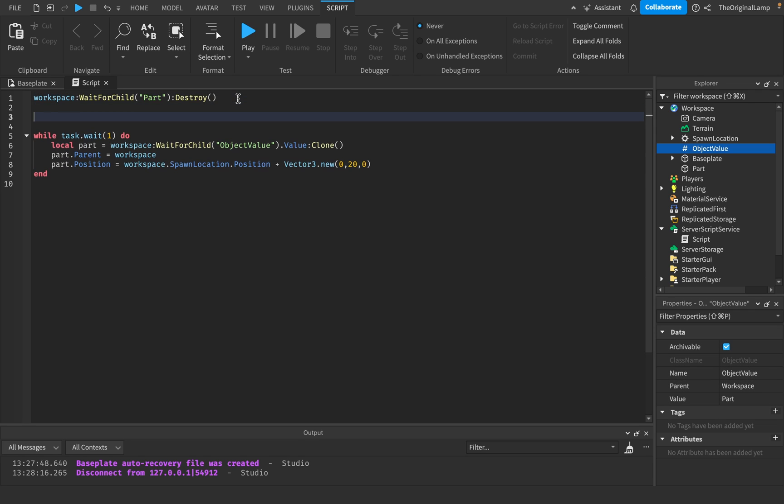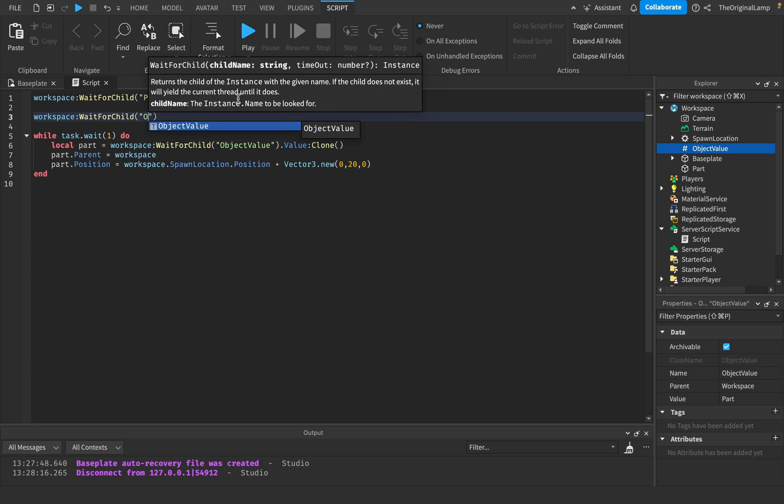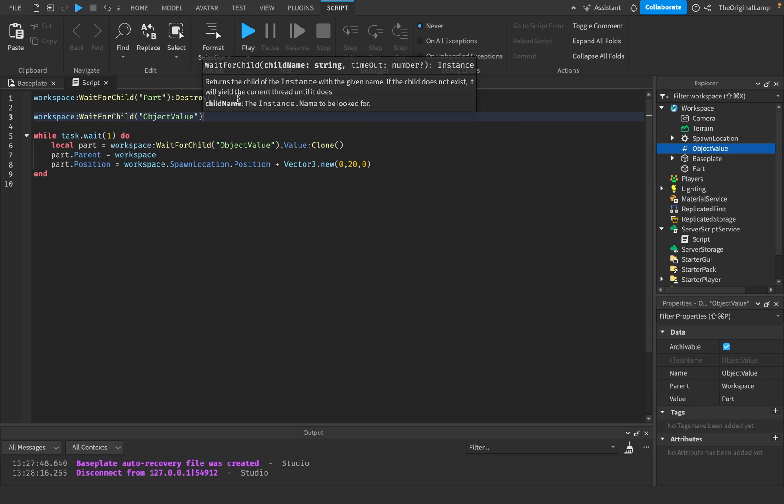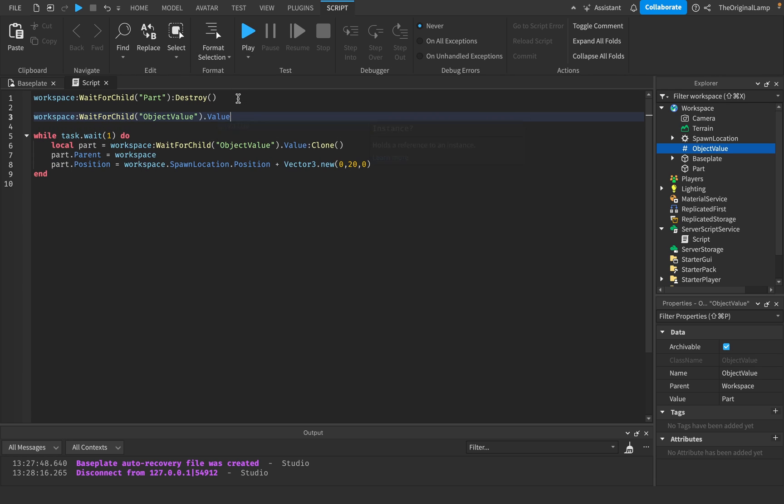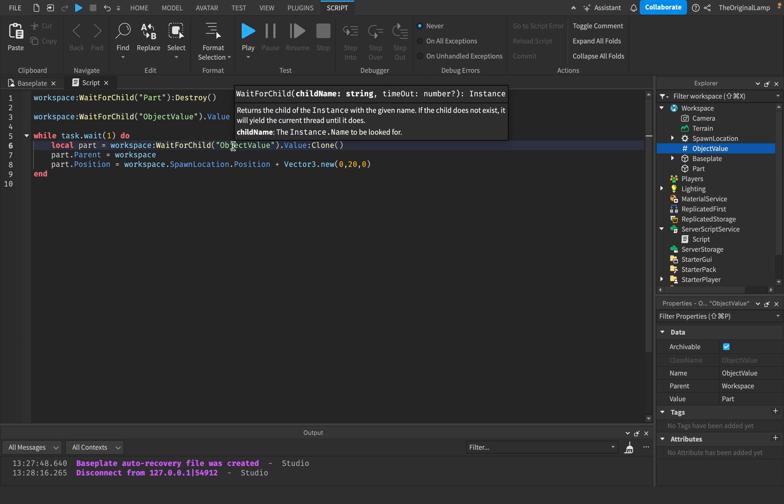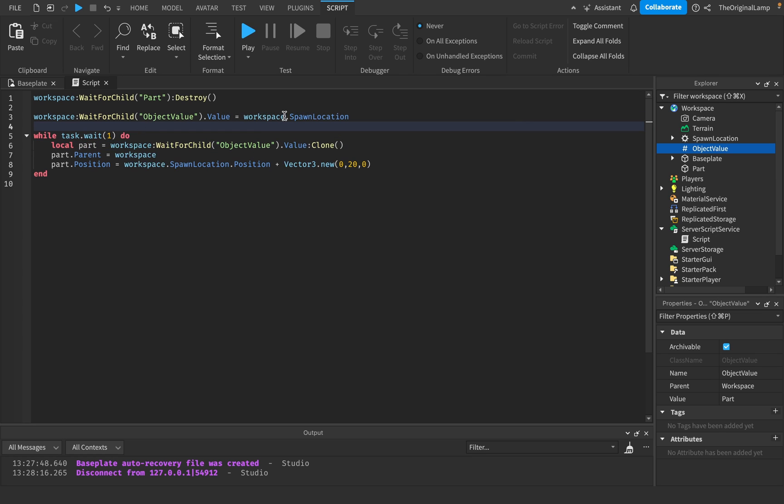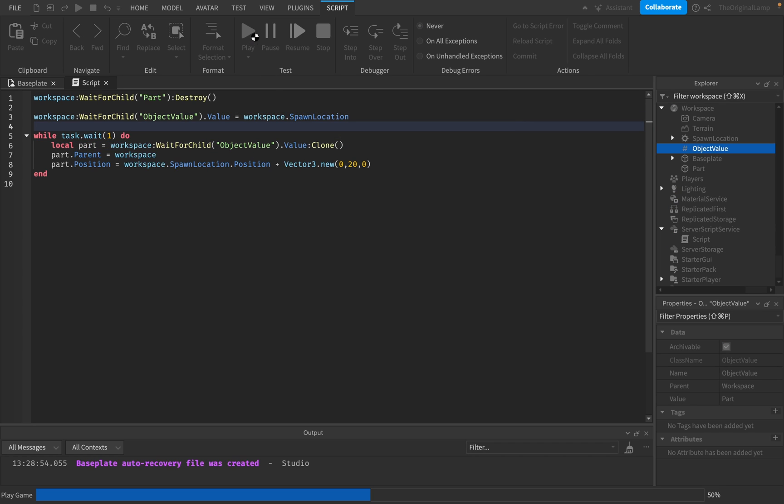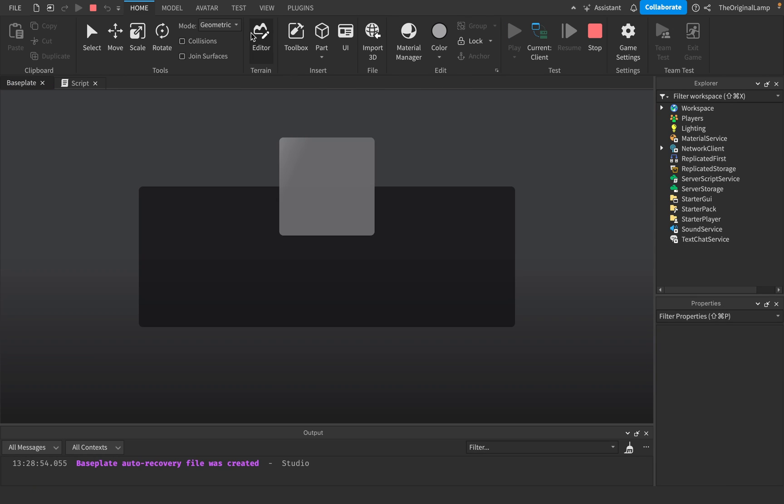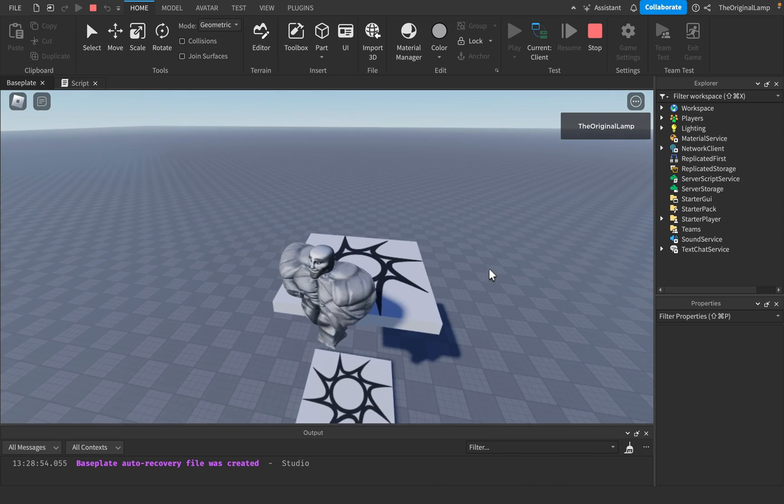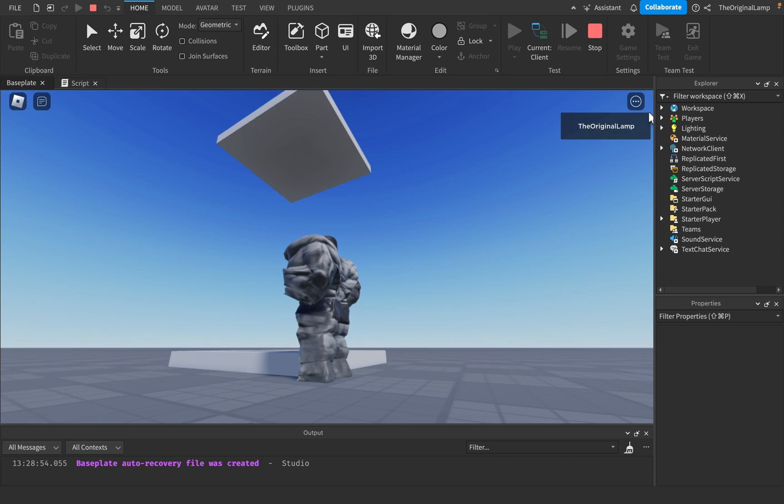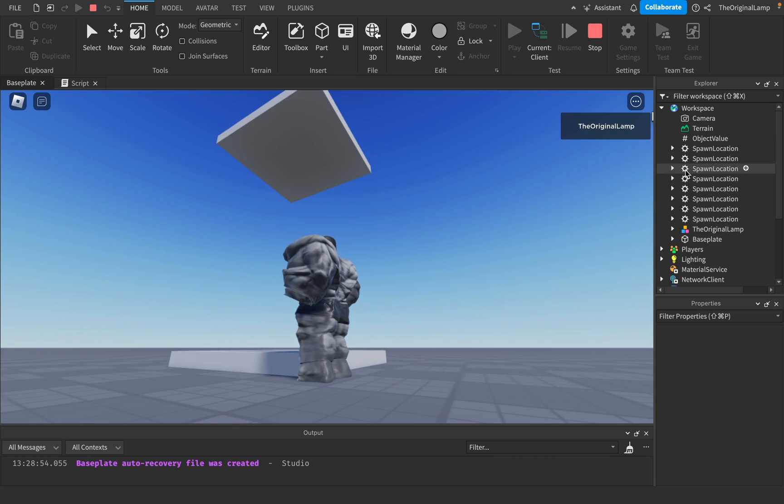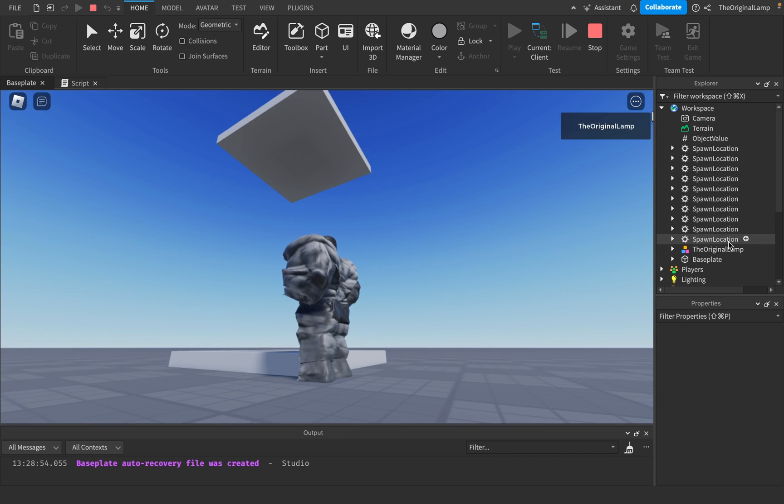You can also do something like, you know, workspace, wait for child, object value. You can change the value. You can set the value to be workspace.spawnlocation, right? So I can do that. And you know what's going to happen? Yep, there we go. So you can't see it right now, but it keeps on generating new spawn locations like so. That's pretty cool.